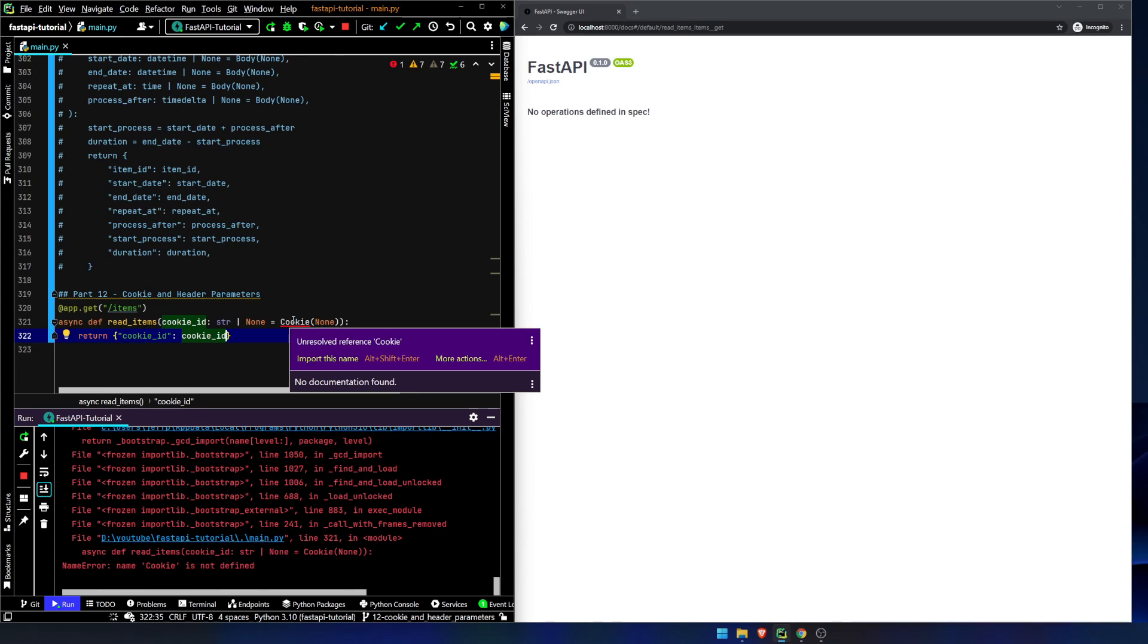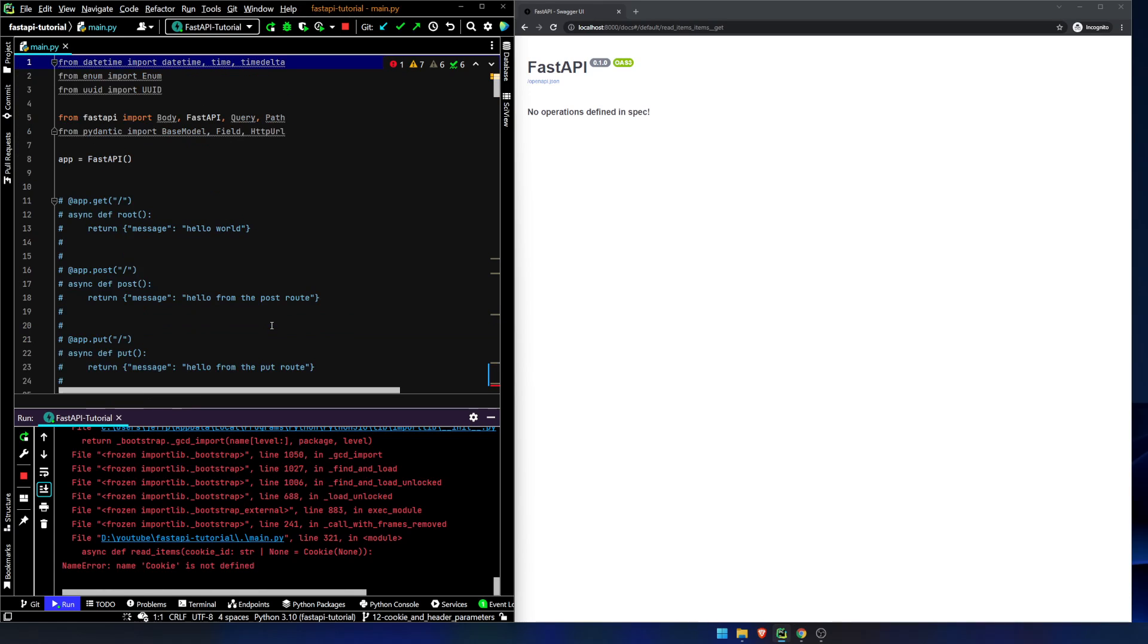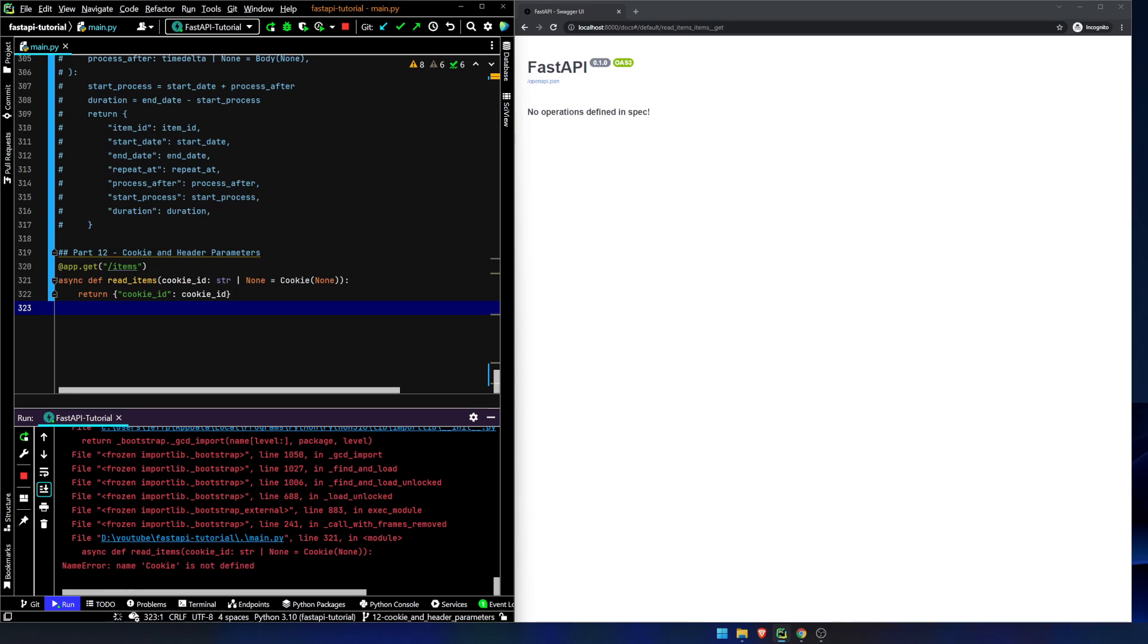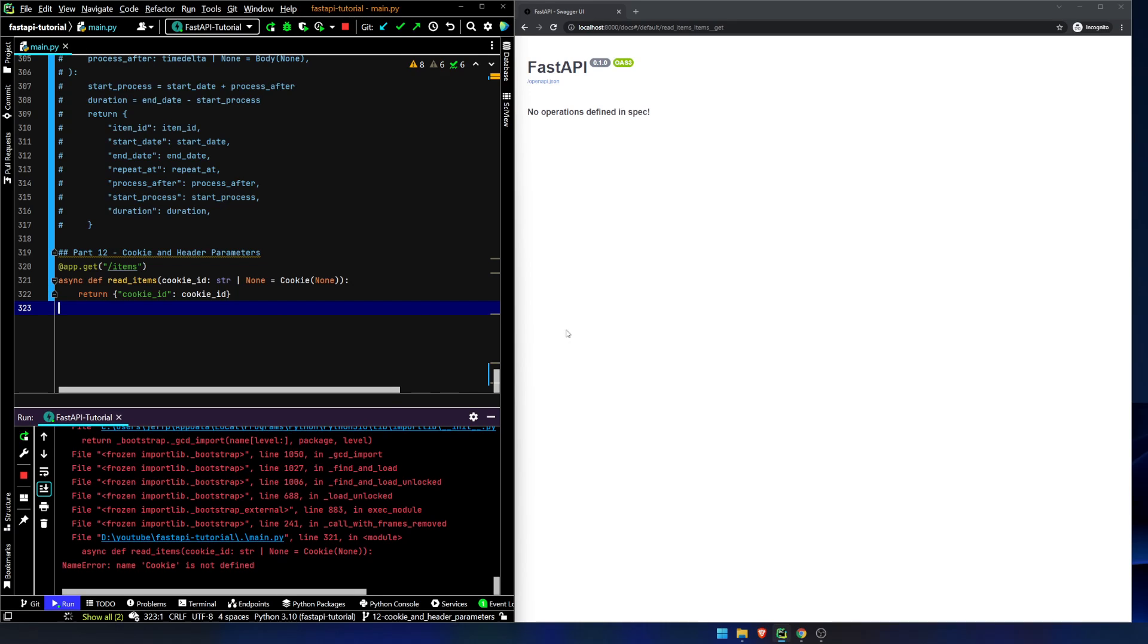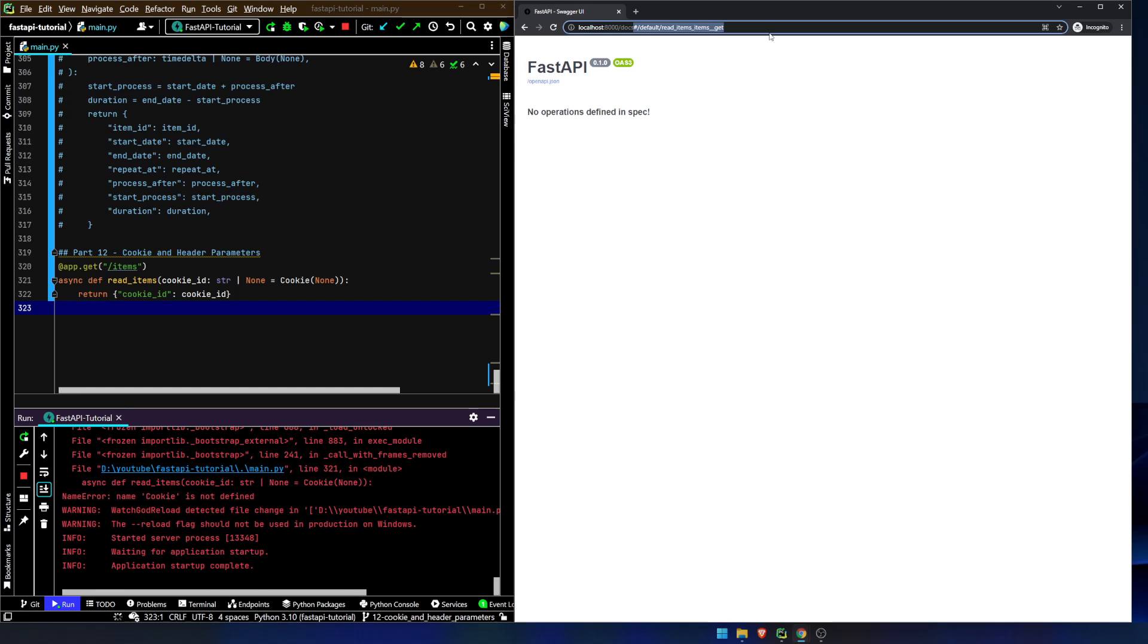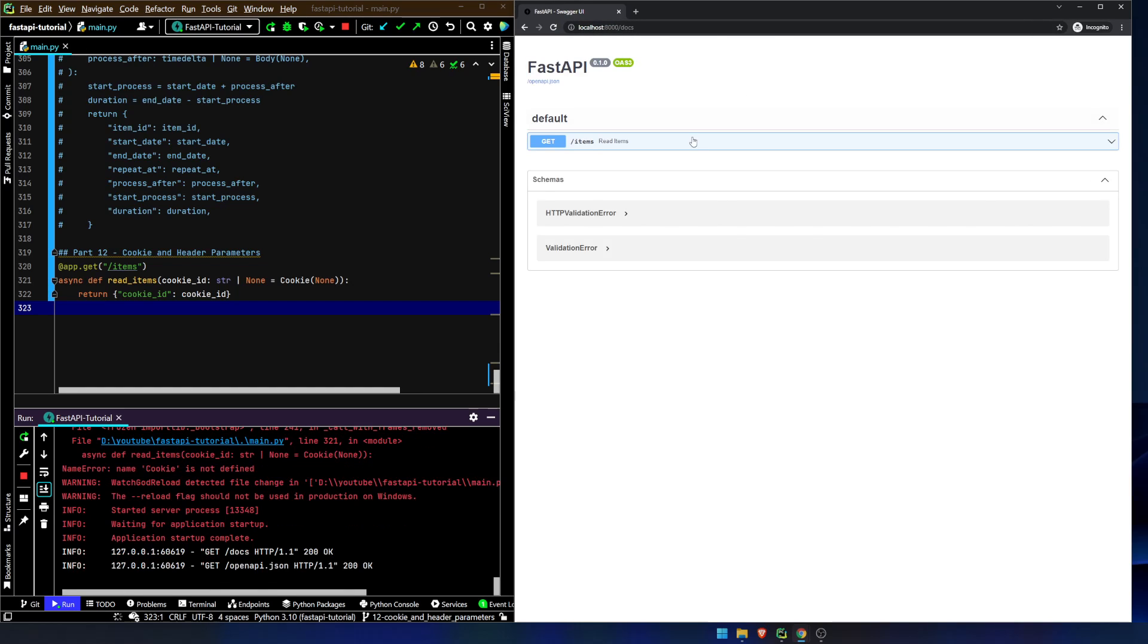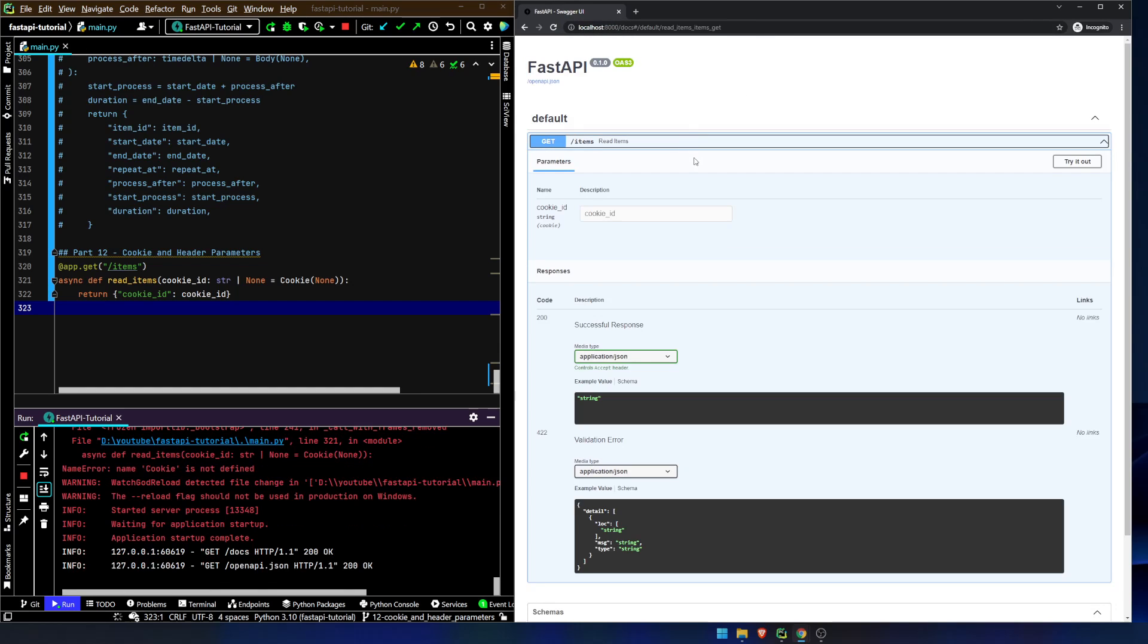Okay, we have this unresolved reference cookie. Like I said before, we can import it from here, and we can import it from, let's import header as well, because we are going to be doing that in just a second. Okay, I will hit save and refresh the app, and then let's go ahead and refresh our page up here, and we've got our route.